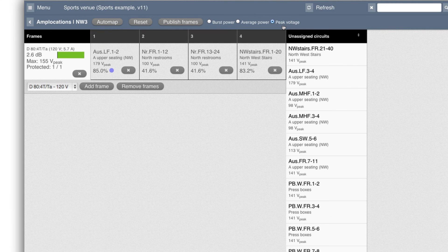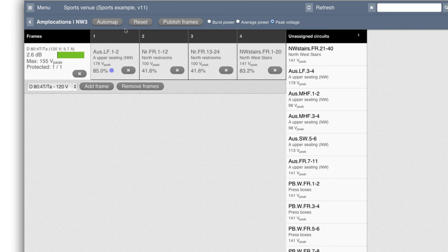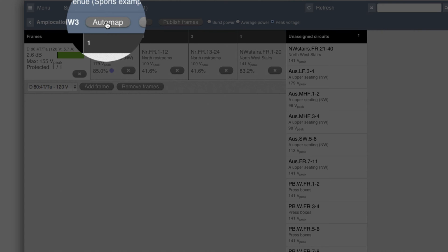However, the point of the software is really not to do this manually like I just did, but to do it automatically. So if I press automap here,